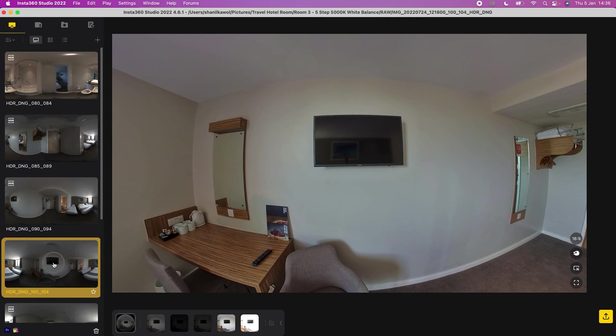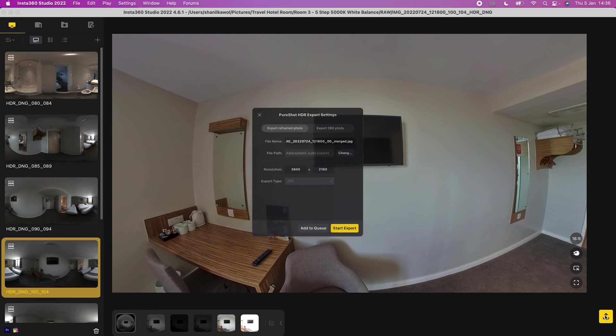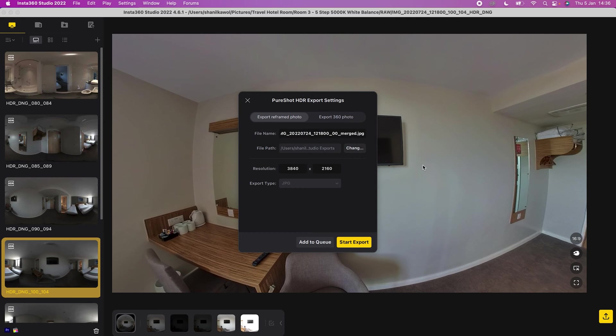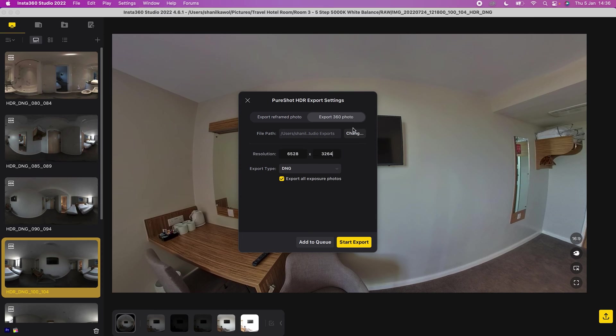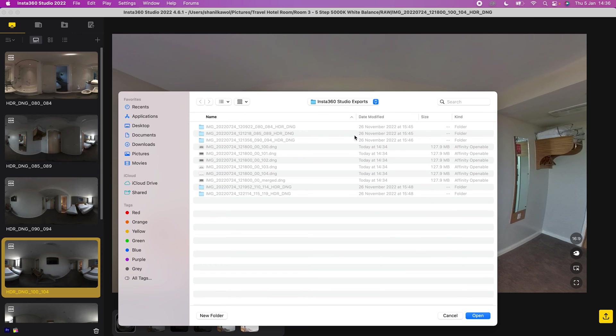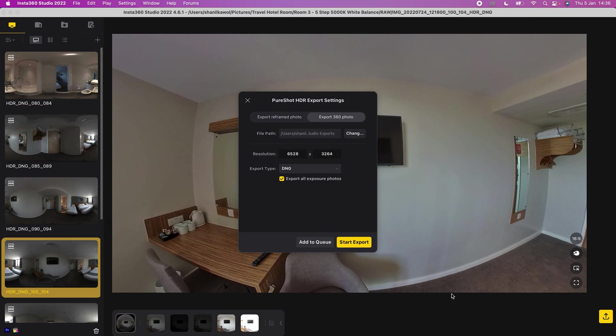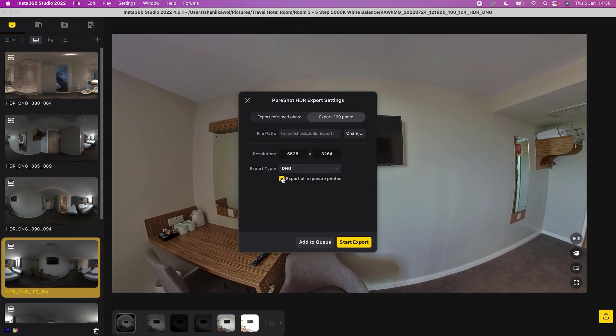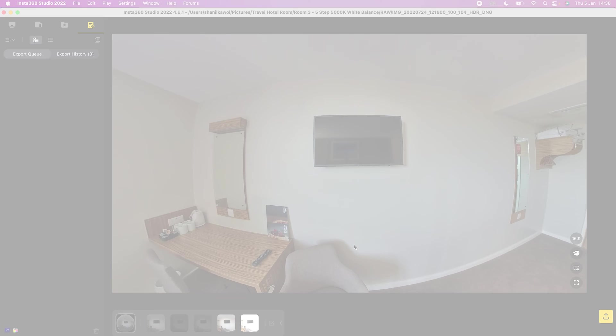So to do this, select the photo and click export, export 360 photo, choose where you want to save the set of five photos, select the output DNG, check export all exposure photos and start the export.